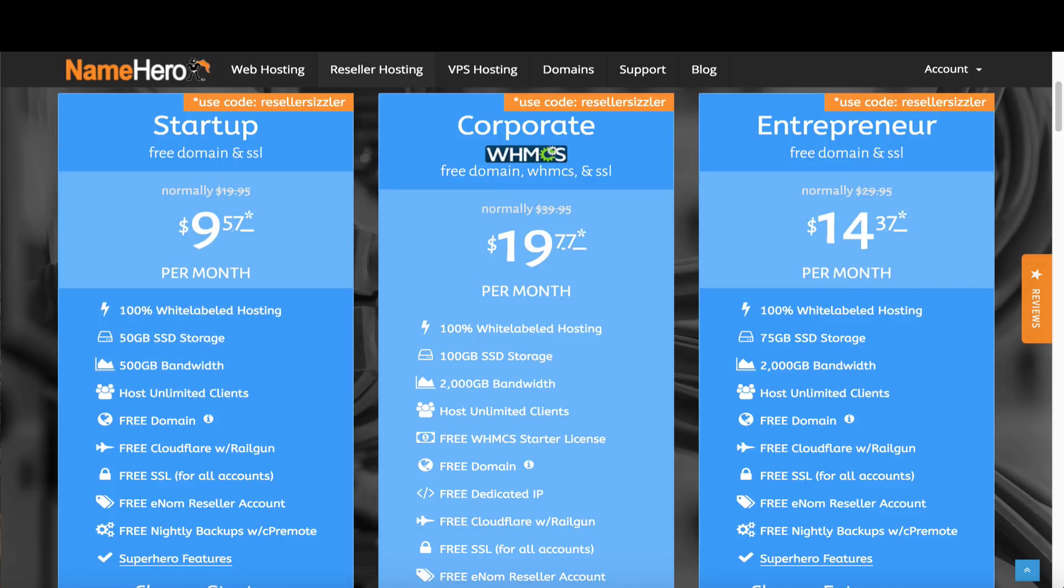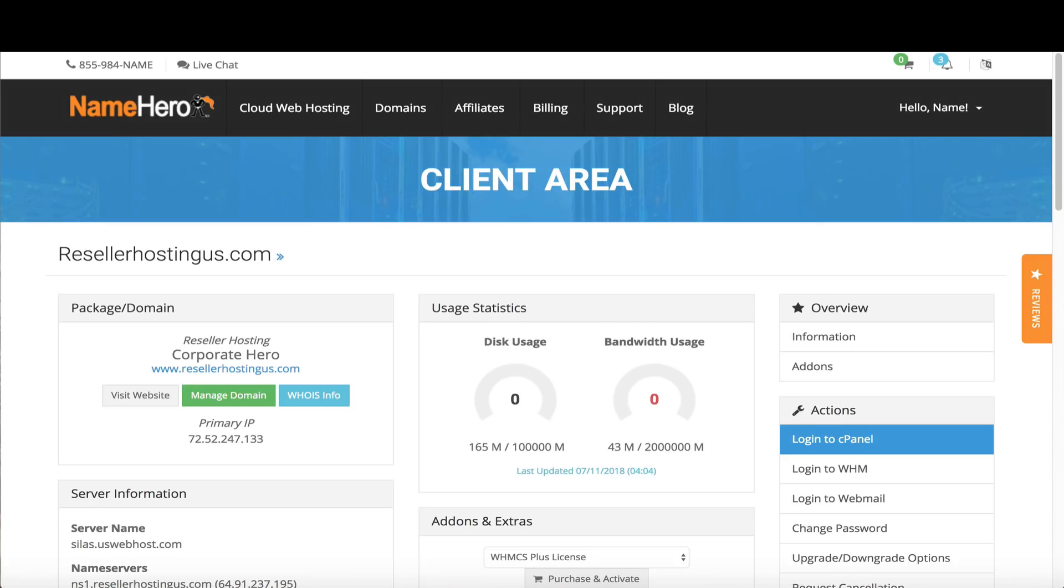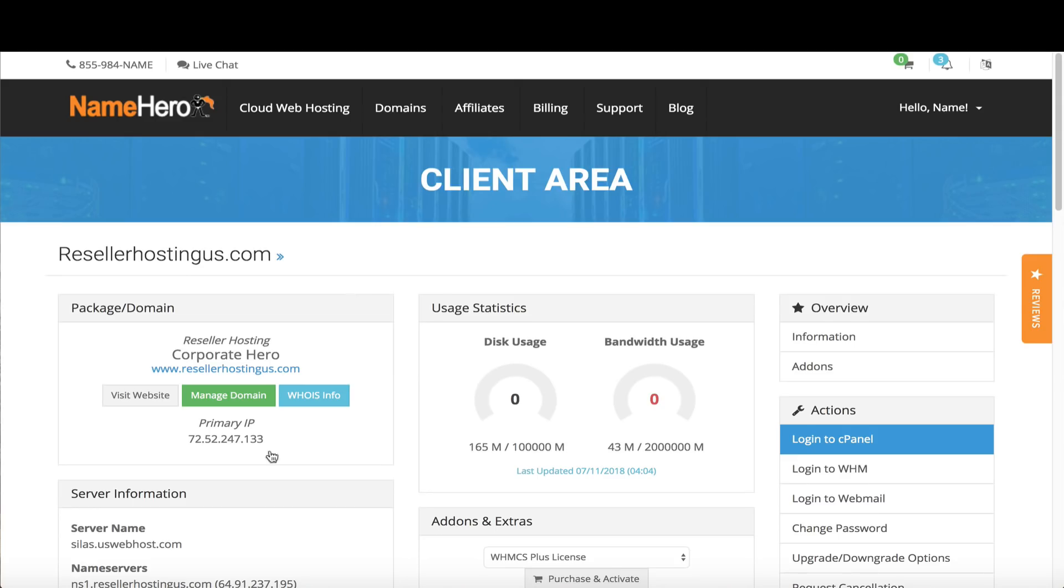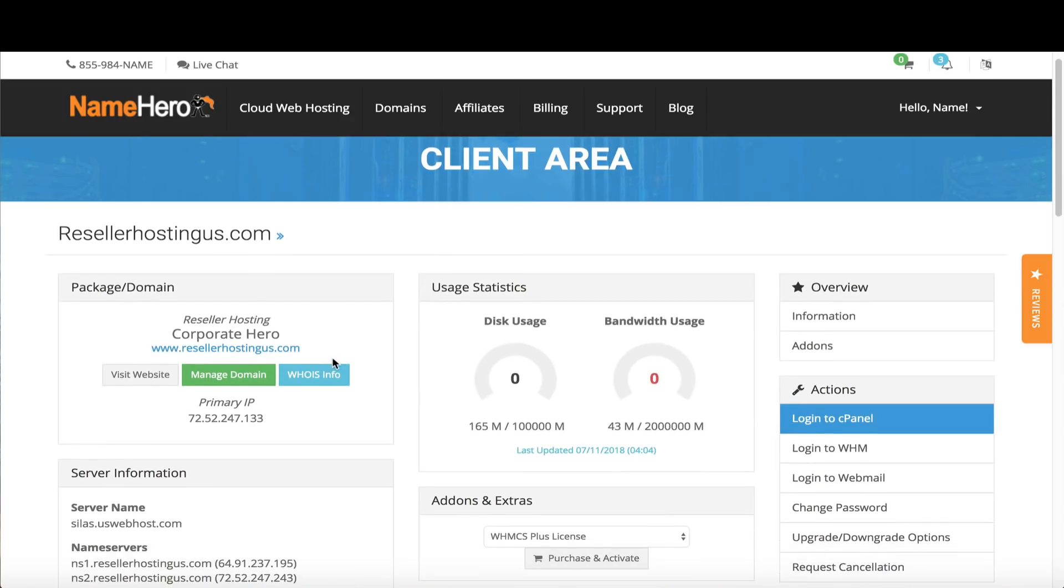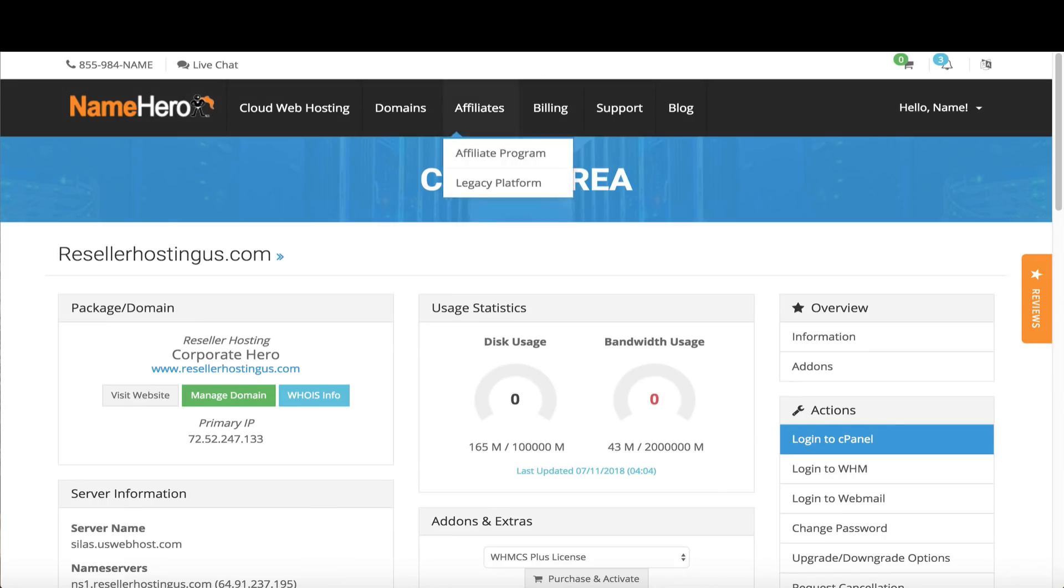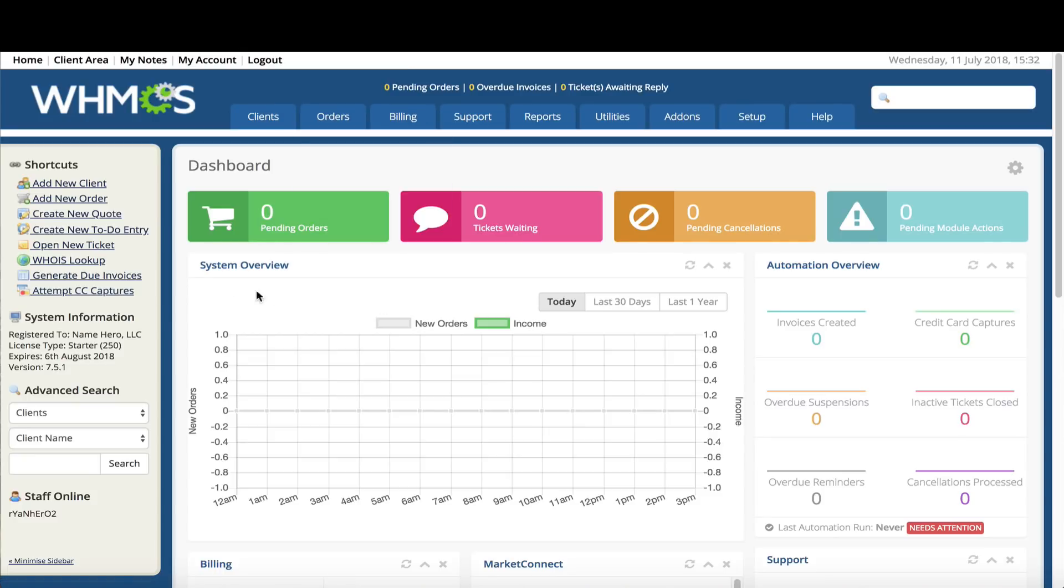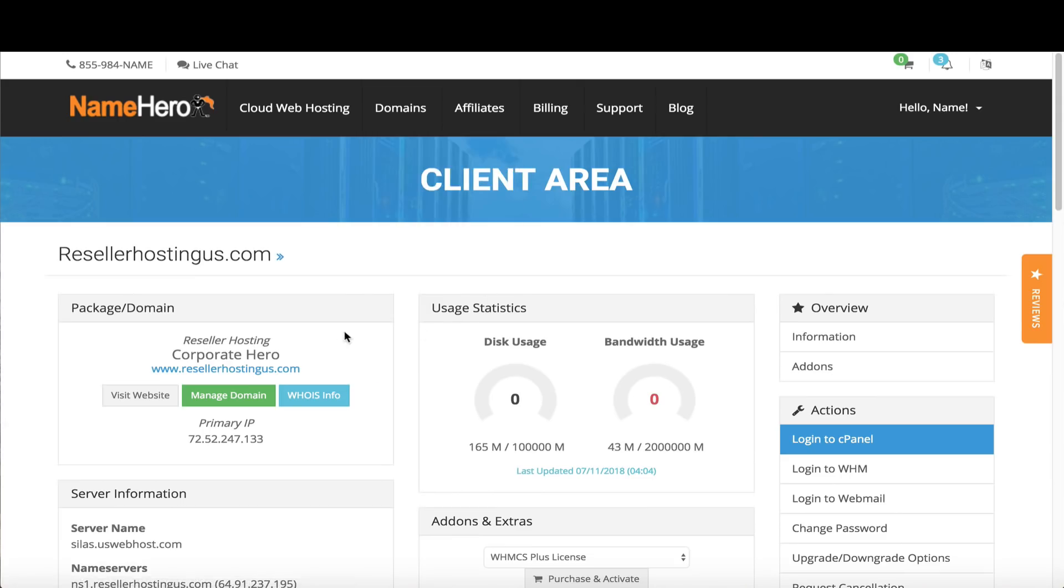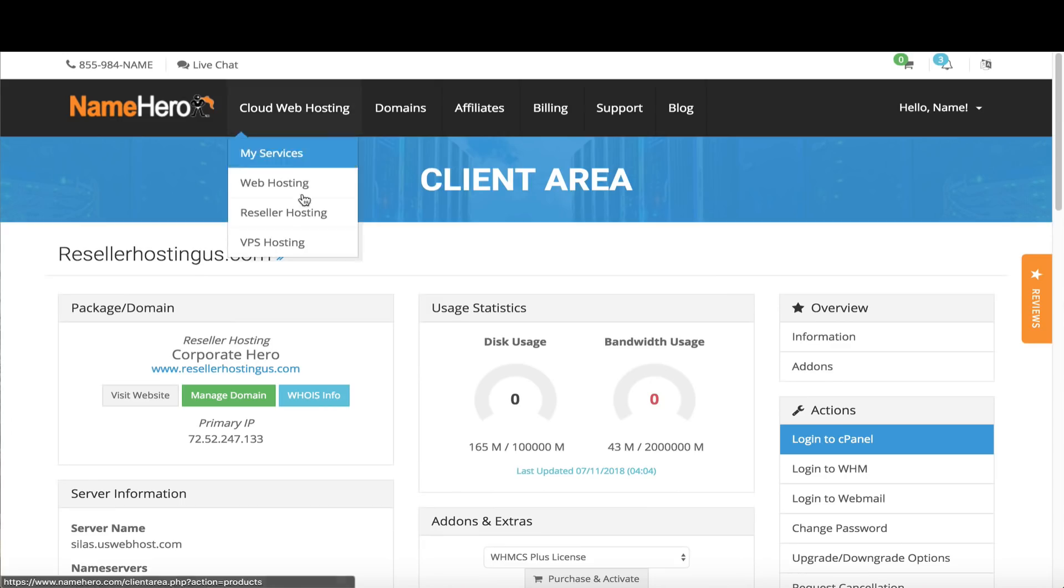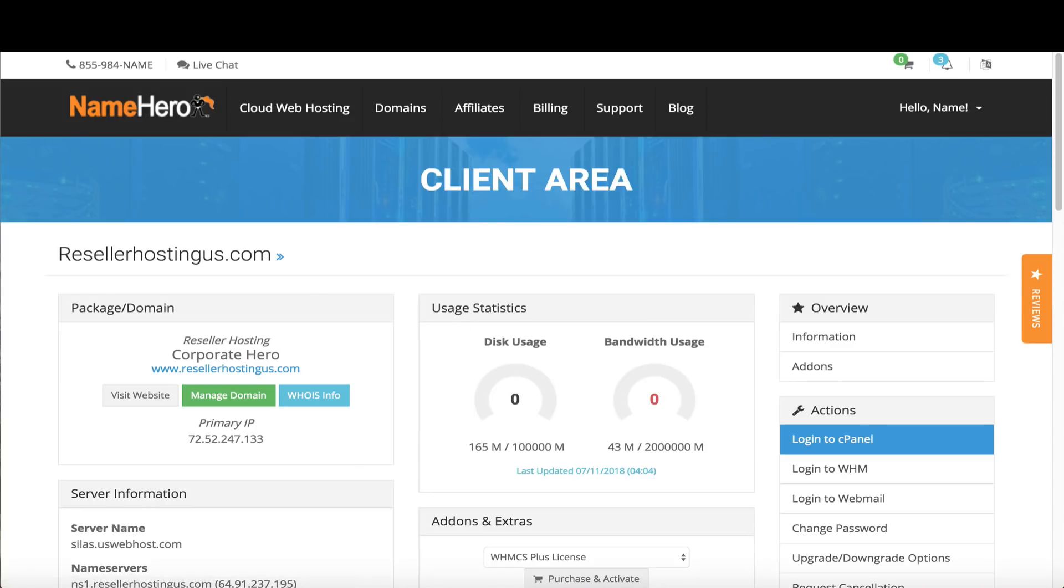In this video I'm going to show you how to do that. Right now I've got a corporate package set up and I'm using resellerhostingus.com. I have WHMCS installed and set up. This is a demo account so I don't have any data, but we're going to pretend I'm coming close to my disk usage and I want to add another package into WHMCS so new customers go on to the new package.